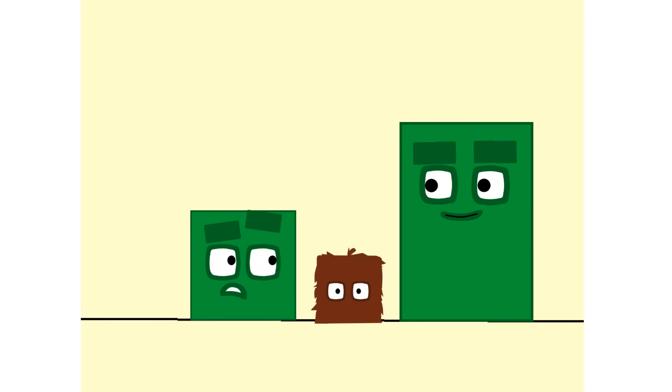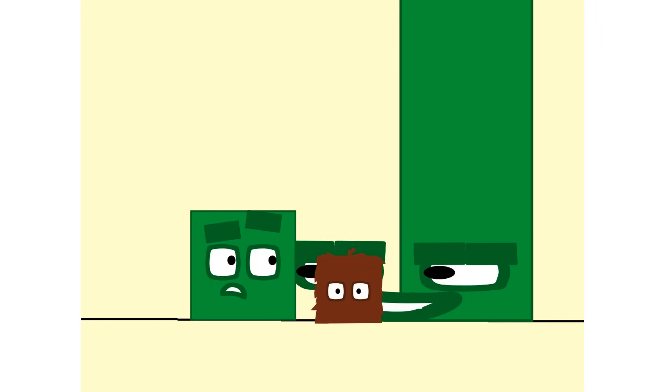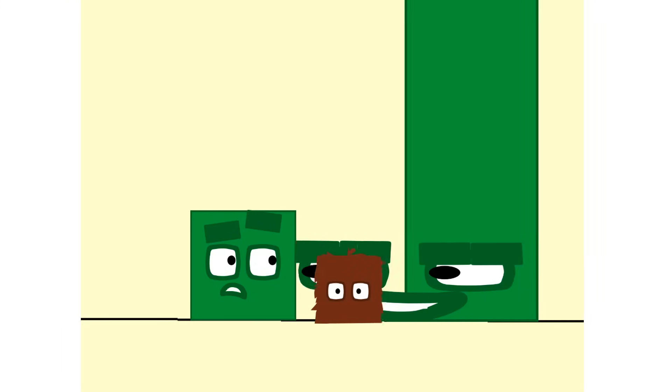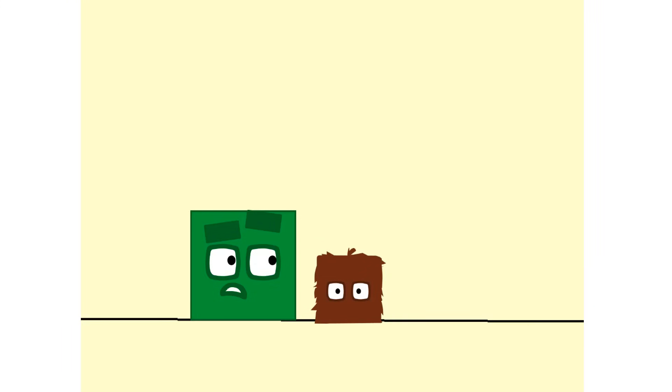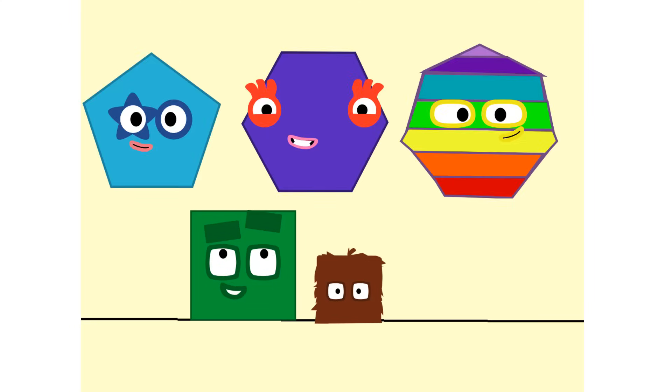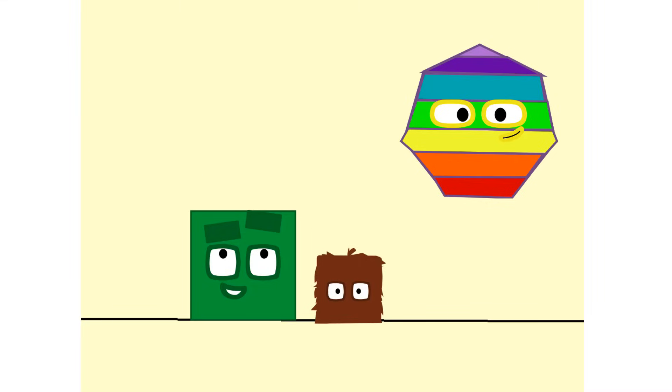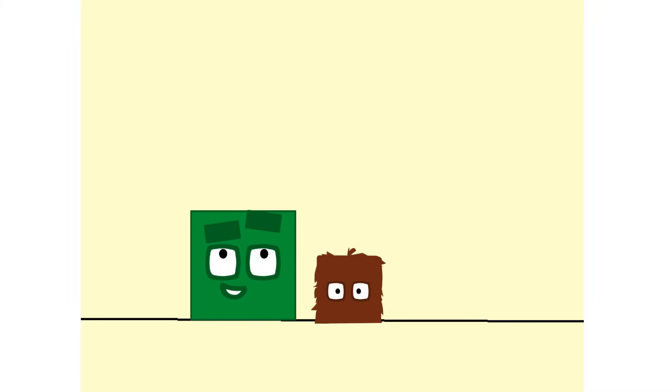Oh, hello. Who are you? 1, 2, 3, 4, 5 sides. Pentagon. Six sides. Hexagon. Seven sides. Heptagon. What wonderful names and what wonderful shapes.